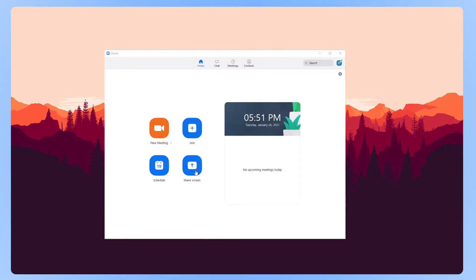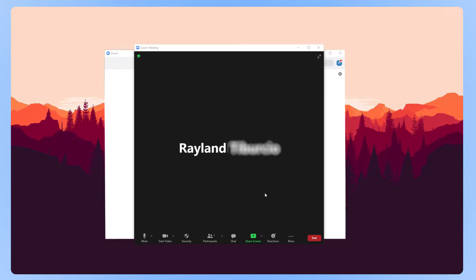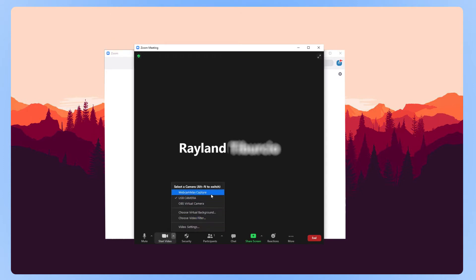If your webcam still doesn't work, check your camera settings within Zoom. Click on the arrow next to the camera icon and make sure that the right camera is selected.